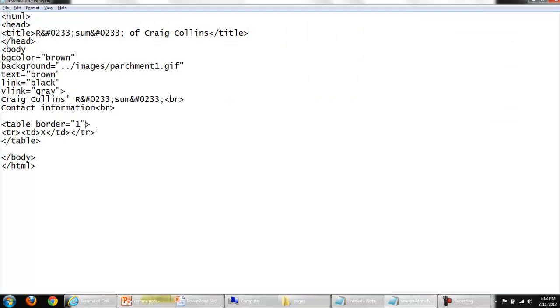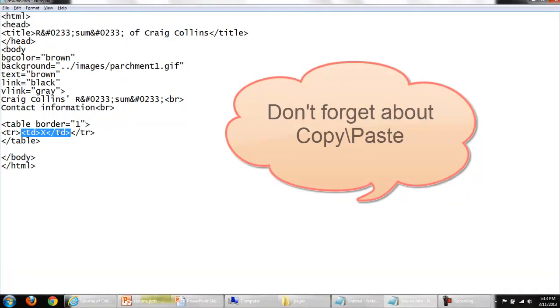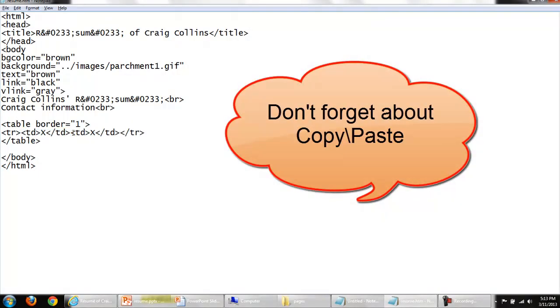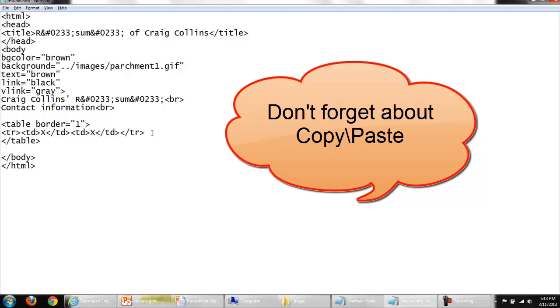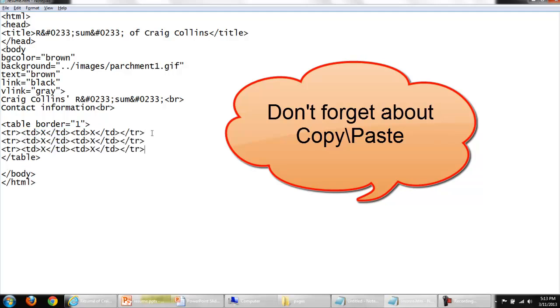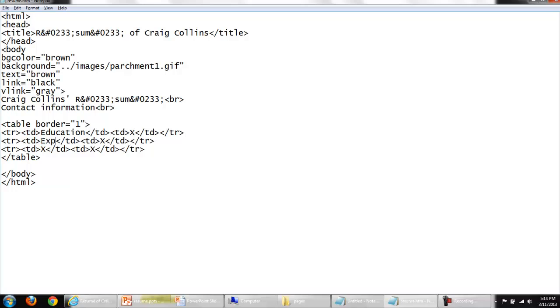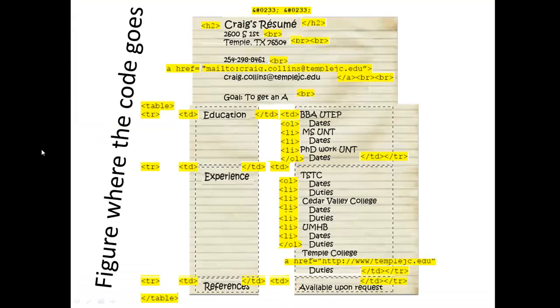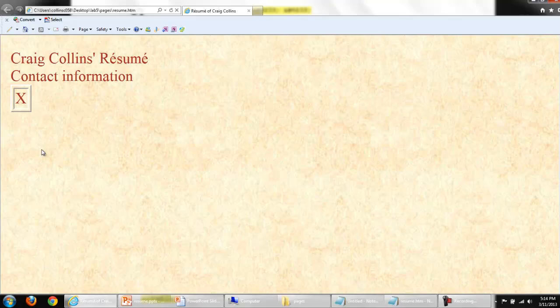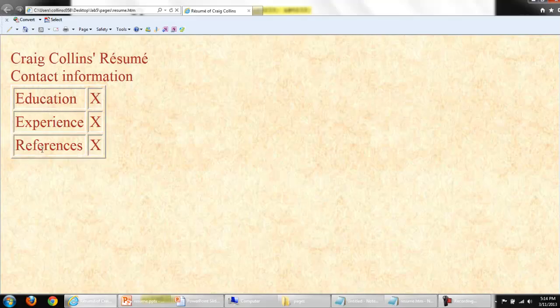In Notepad, I need two details on each row and I'm going to need three rows. I'm using copy paste. This will be education. This will be experience. This will be references. Save my changes, switch to the browser and refresh. It's getting there.